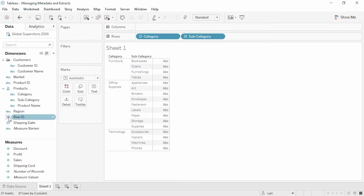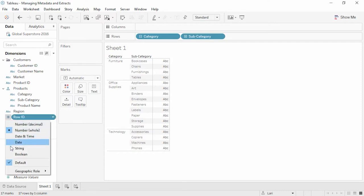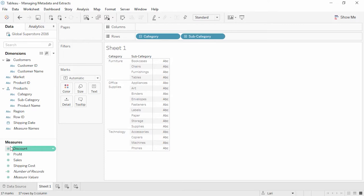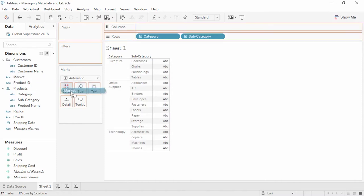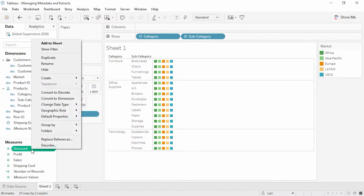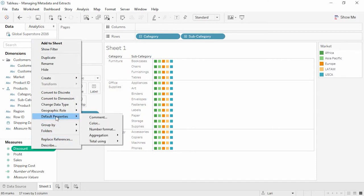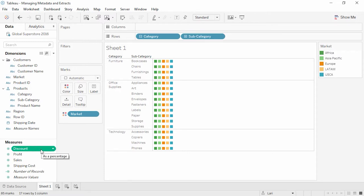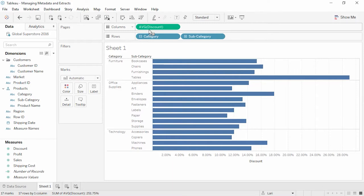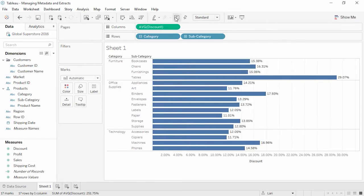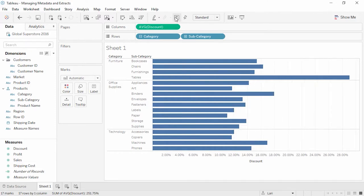We can change the default data type — for example, RowID — by clicking on the icon in front of the field and changing the data type. We can assign default colors simply by bringing a field such as Market to Color and editing the colors. That choice will be remembered the next time we use the field. If we right-click on a measure and go to Default Properties, we see several features nested here, such as adding a comment, editing the default number format, and changing the default aggregation. Hovering over the field Discount shows us that a comment has been added for that field. If we bring Discount into the view, we see that it comes out as an average instead of the normal default sum, and turning on Labels shows us that it has been formatted as a percentage.